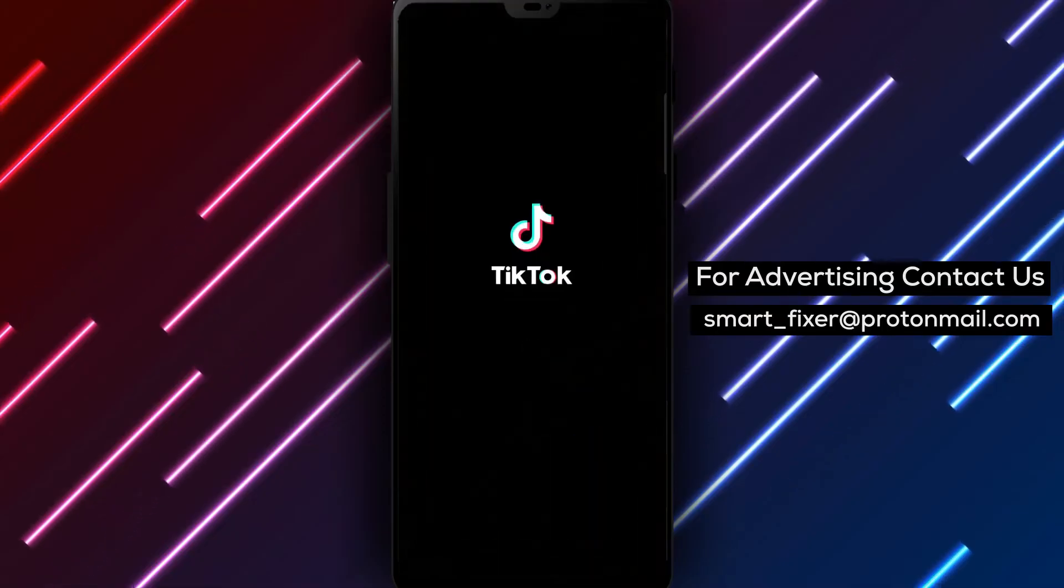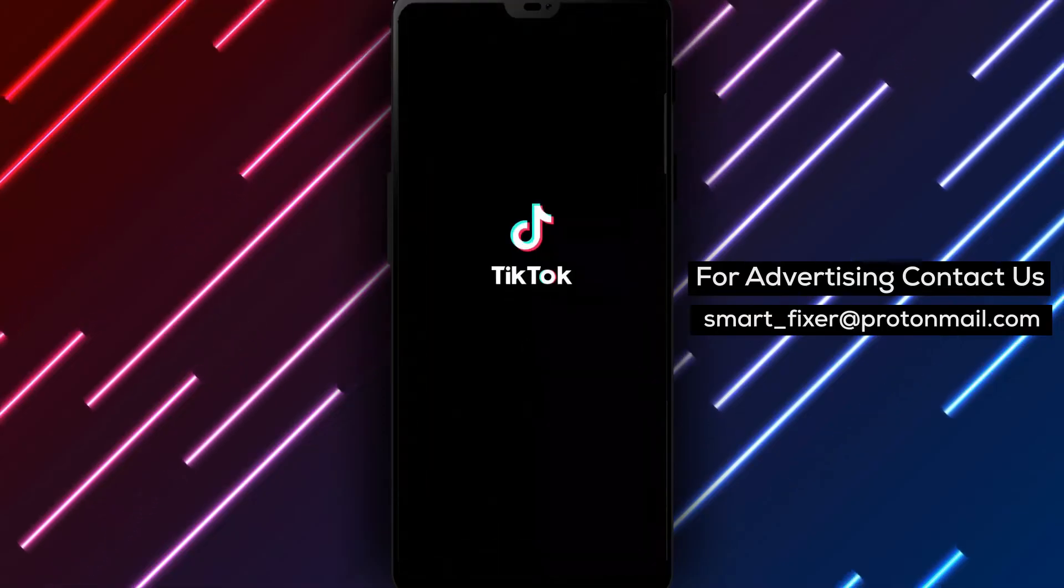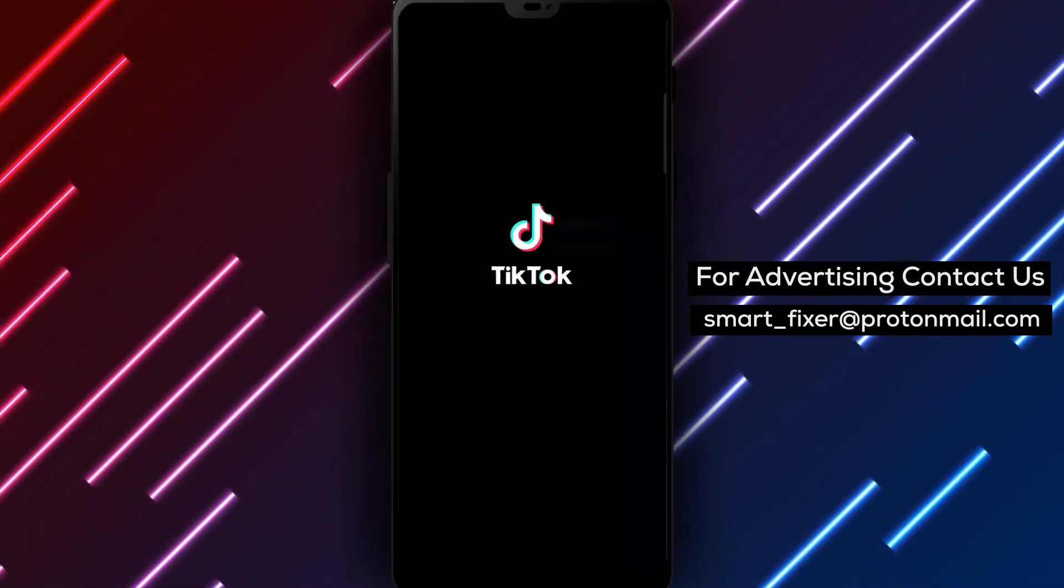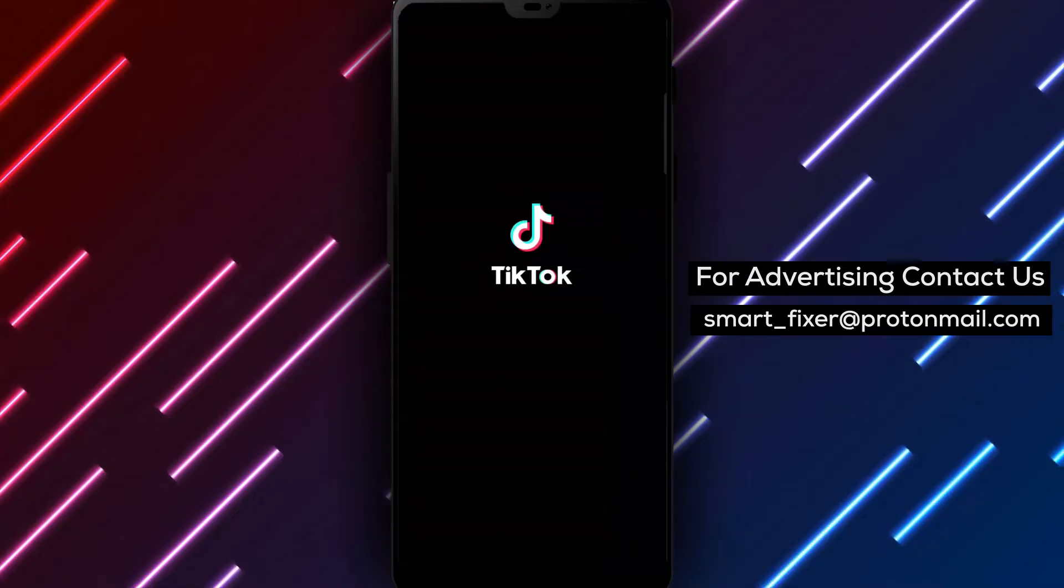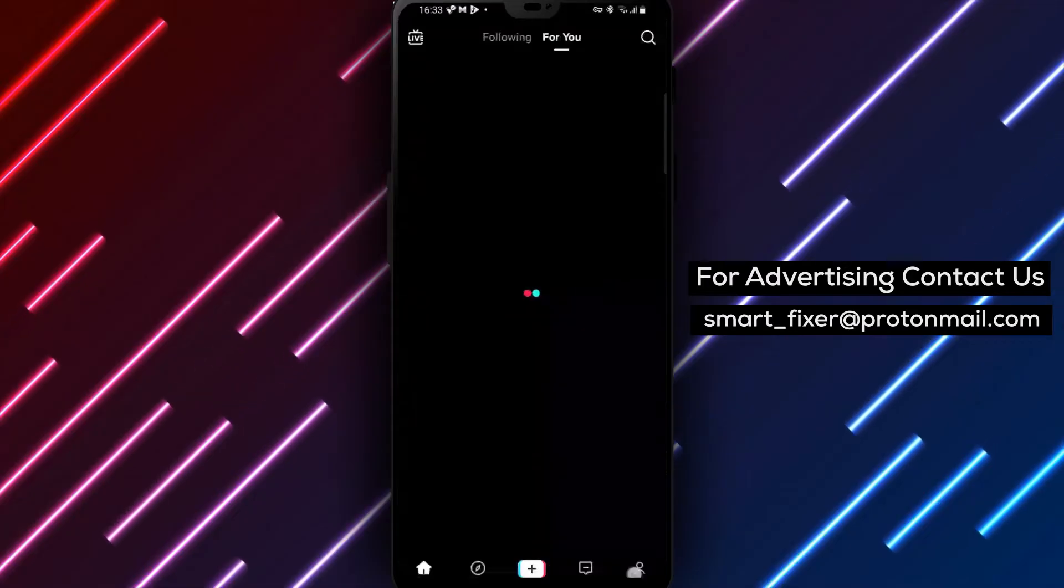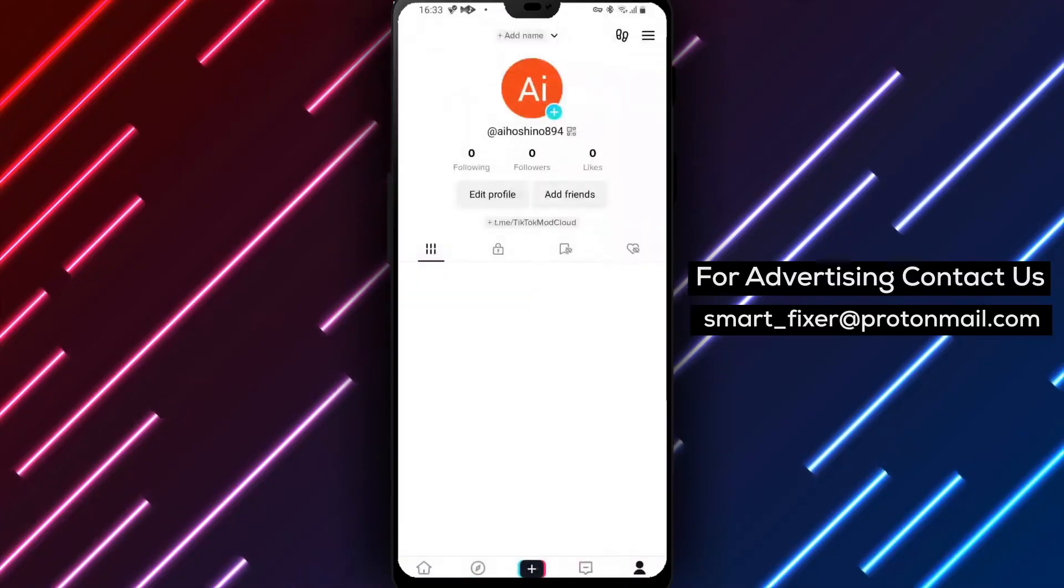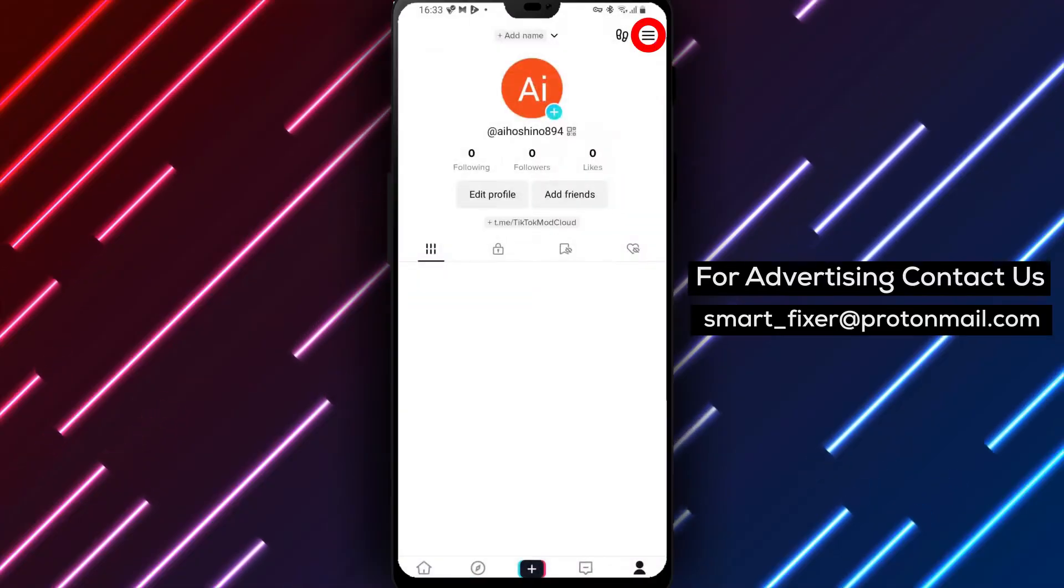Step 1: Open the TikTok app on your device. Step 2: Tap on the profile icon located in the bottom drawer.